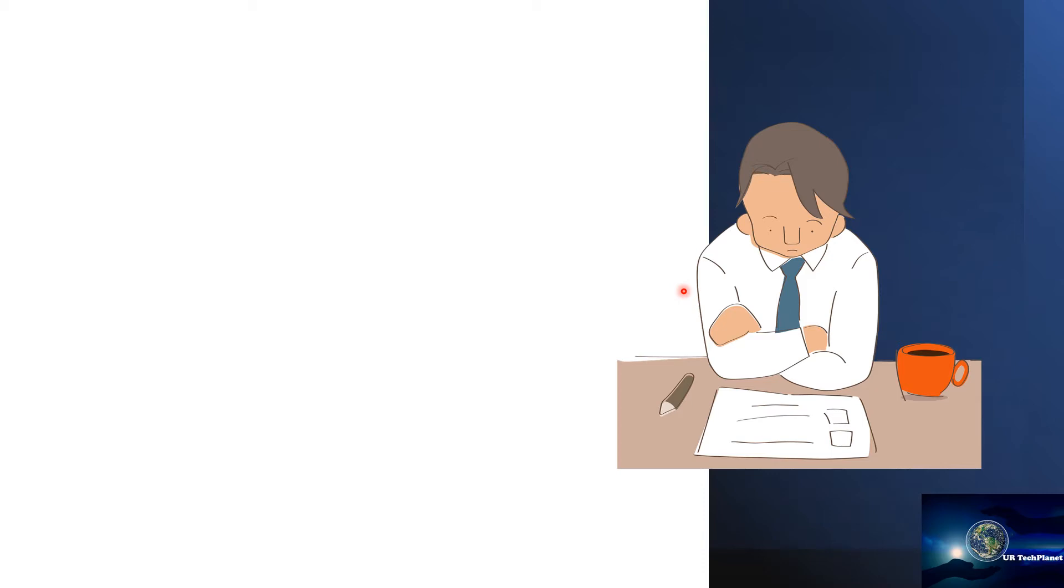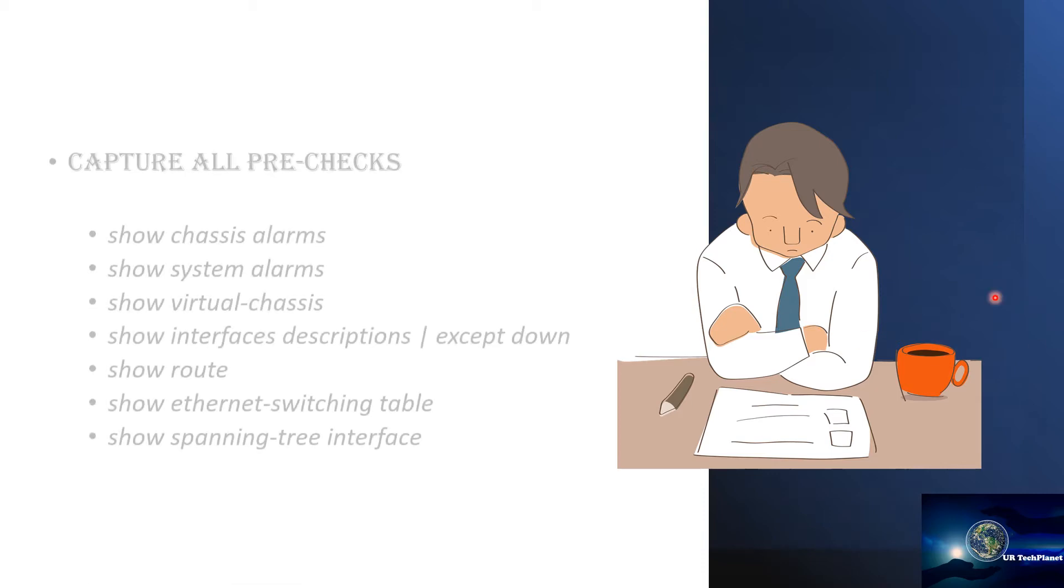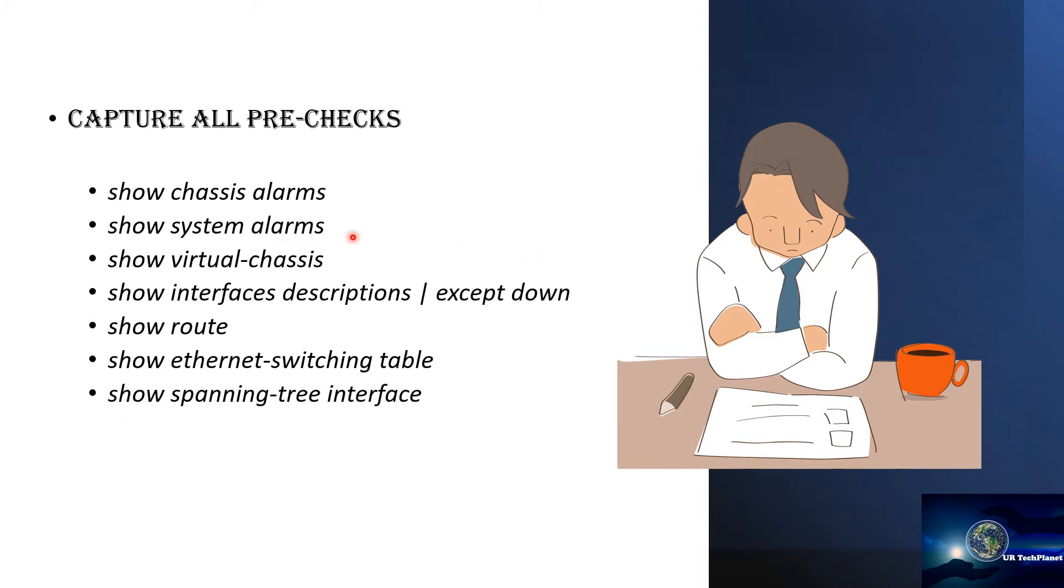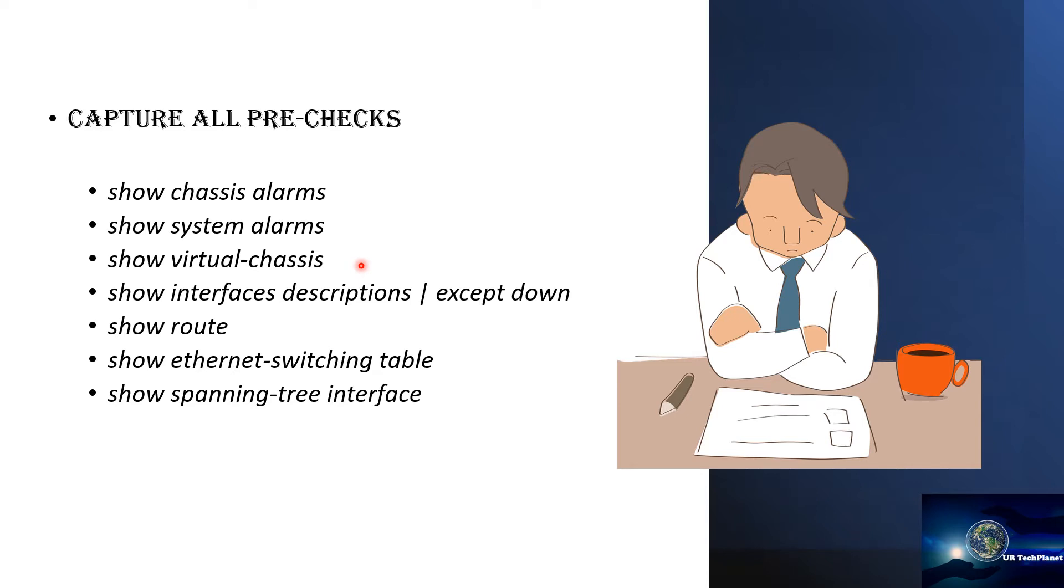Secondly, we also need to take a few pre-checks before we start the actual upgrade process. For the pre-checks I have listed some of the important commands that you need to run on your switch. That includes the device alarms like chassis alarms, your system alarms. You need to look at the virtual chassis members, you can note down the serial numbers—what member is the master, what is the standby, what are line cards, how many members do you have in a VC.